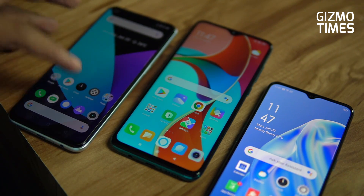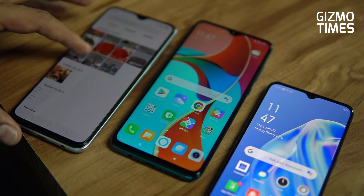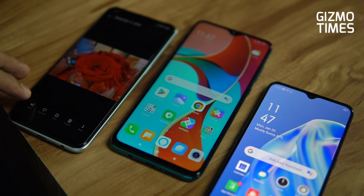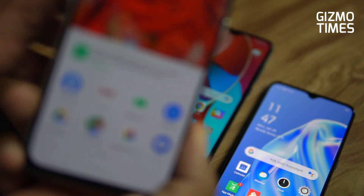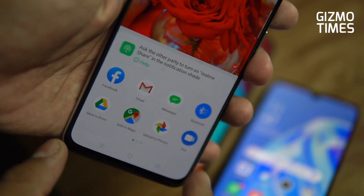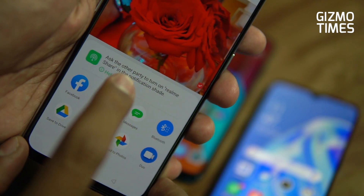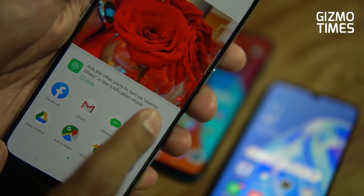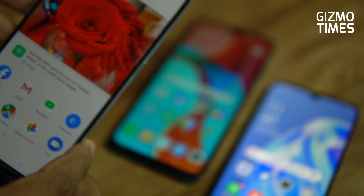So you'll just have to go to the album and select one of the photos. This is the photo I'm trying to send. If I tap on share, the first thing you see in the sharing option says to ask the other party to turn on the Realme Share in the notification shade. This is that prompt which shows you.